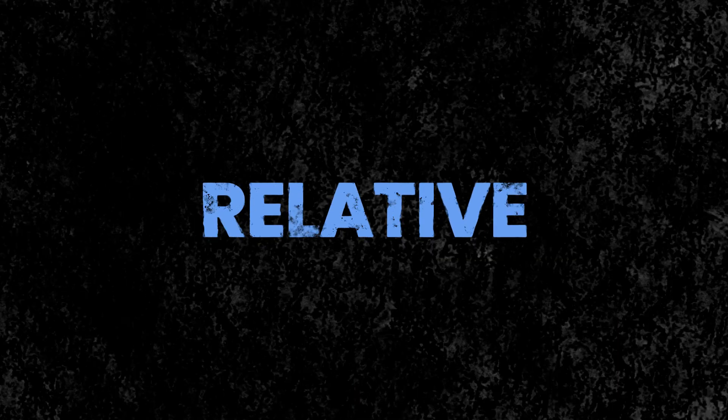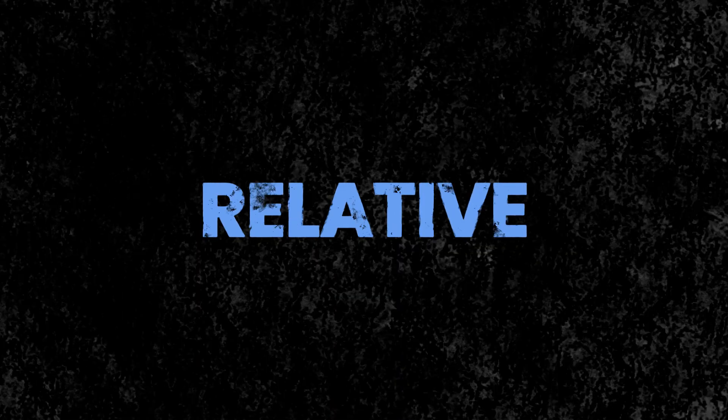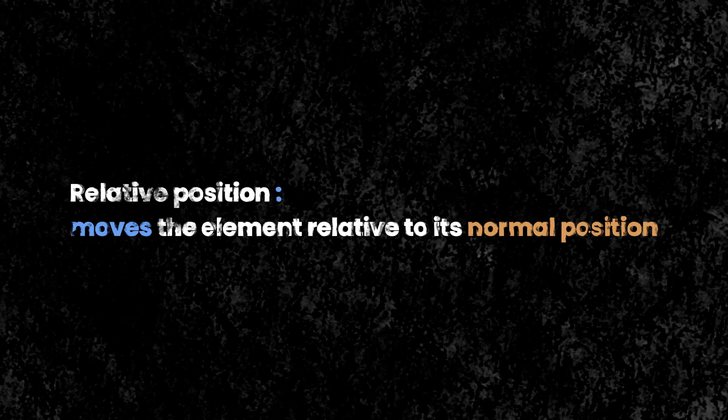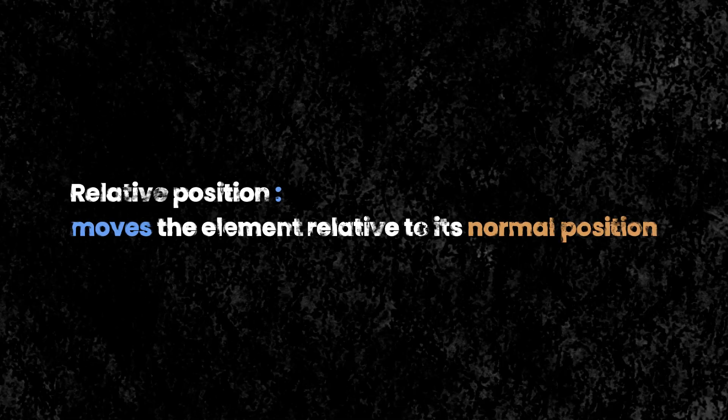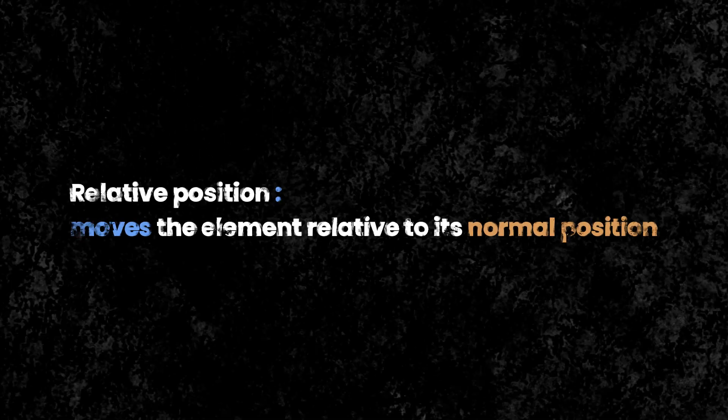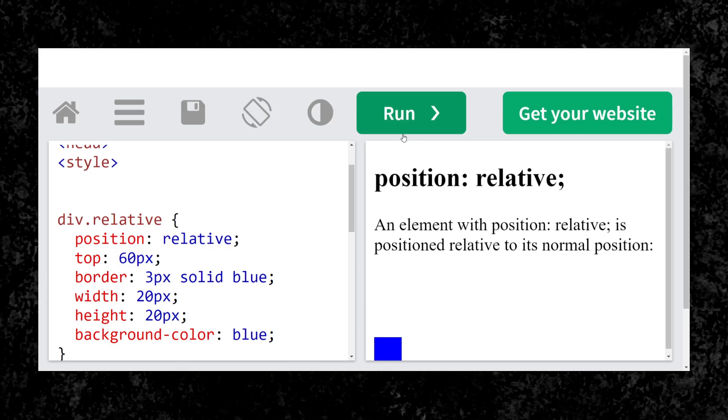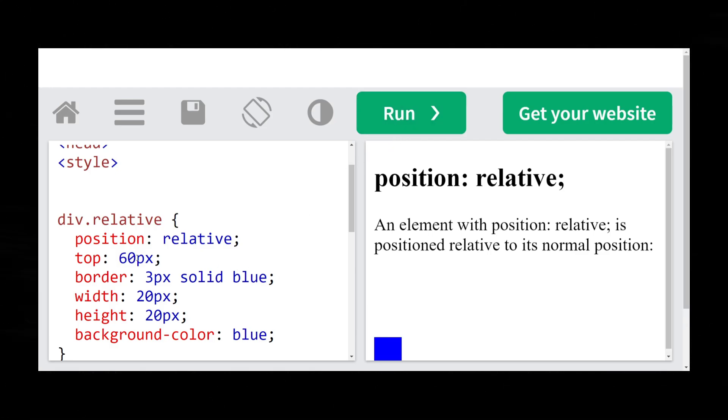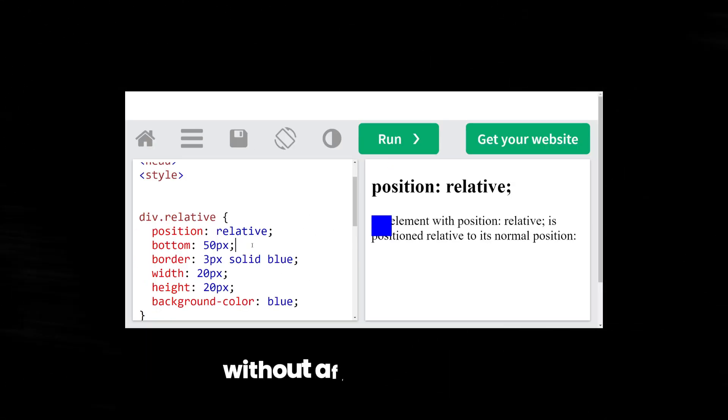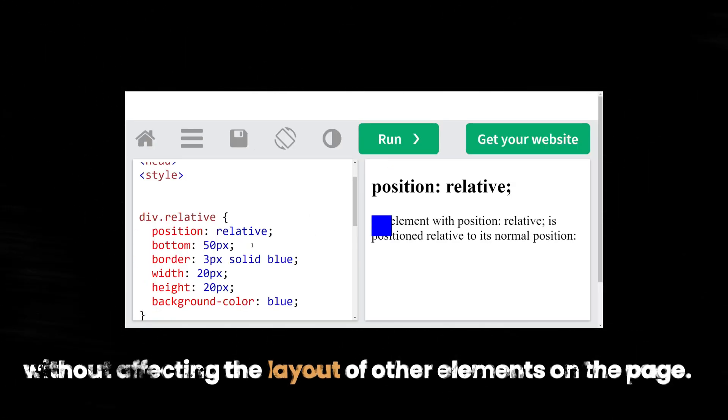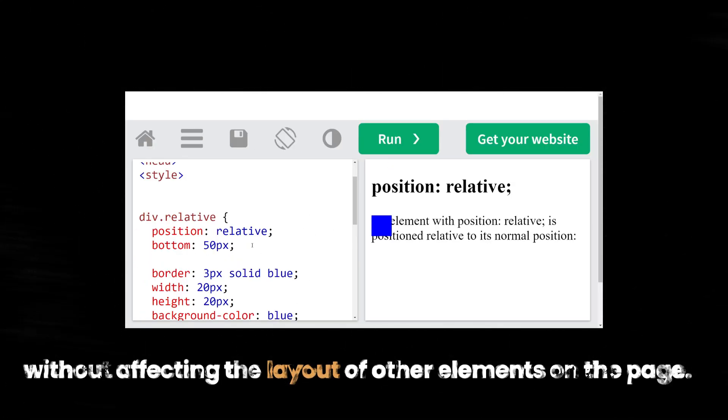Next is the Relative Position value. Relative Position moves the element relative to its normal position. It allows you to adjust the element's position using properties like Top, Right, Bottom, and Left, without affecting the layout of other elements on the page.